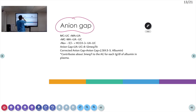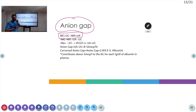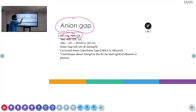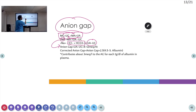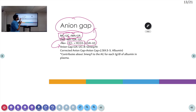Now we come to anion gap. The measured cations plus unmeasured cations equal measured anions plus unmeasured anions. Rearranging: measured cations minus measured anions equals unmeasured anions minus unmeasured cations. The measured cation is sodium, and the measured anions are chloride and bicarbonate. Therefore: anion gap = sodium minus (chloride plus bicarbonate) = unmeasured anions minus unmeasured cations.